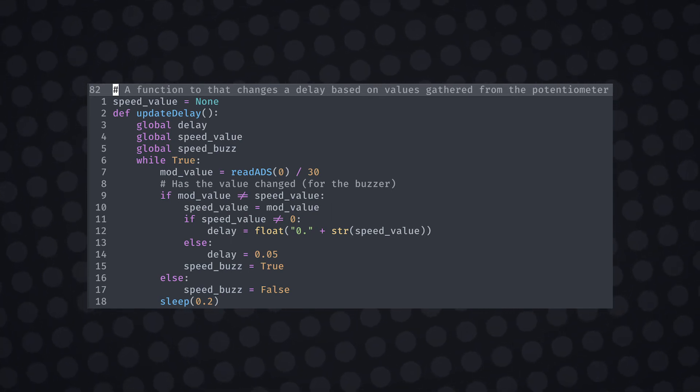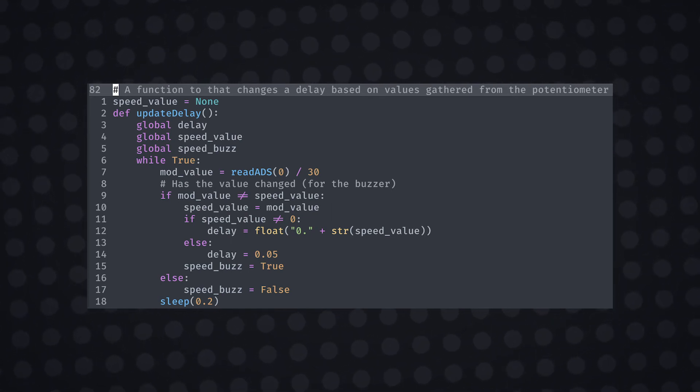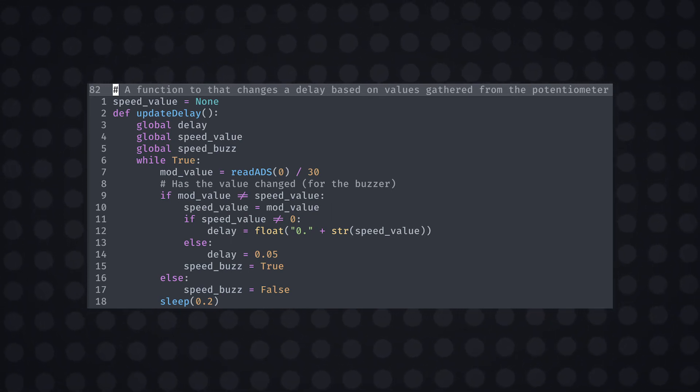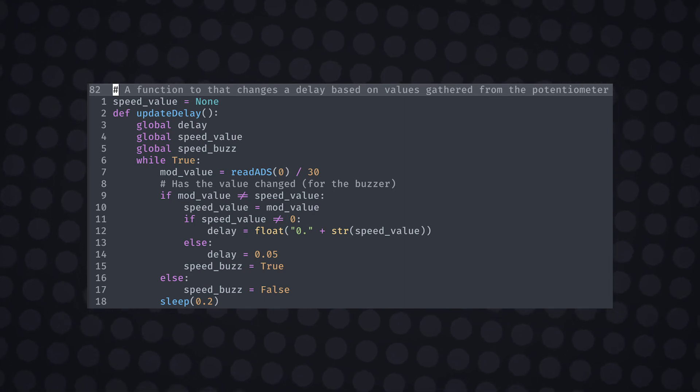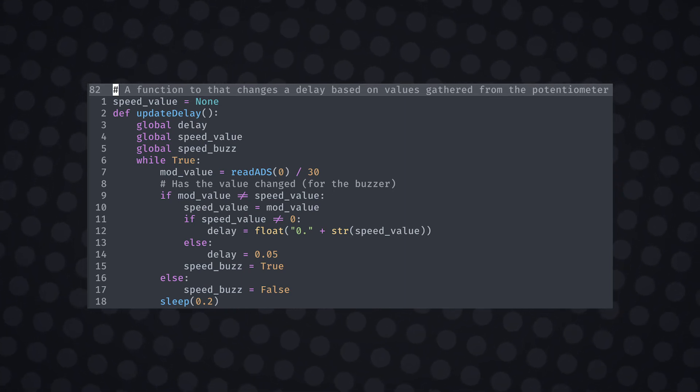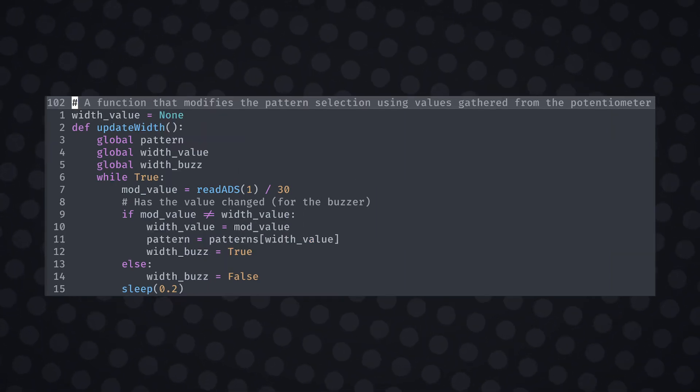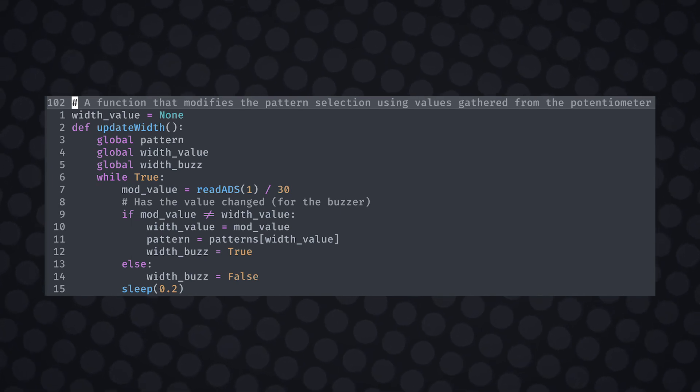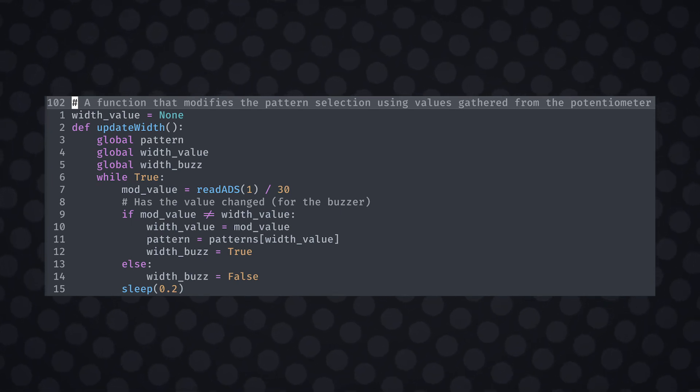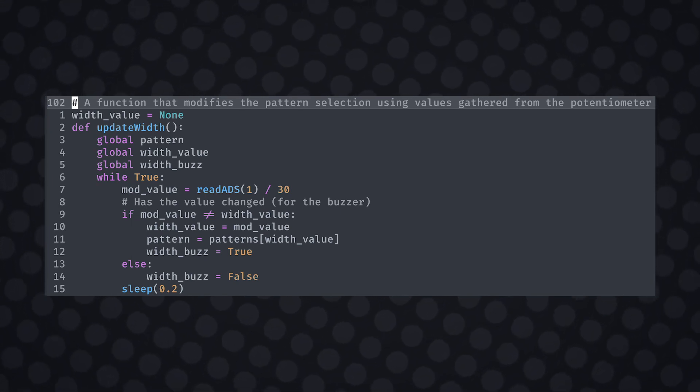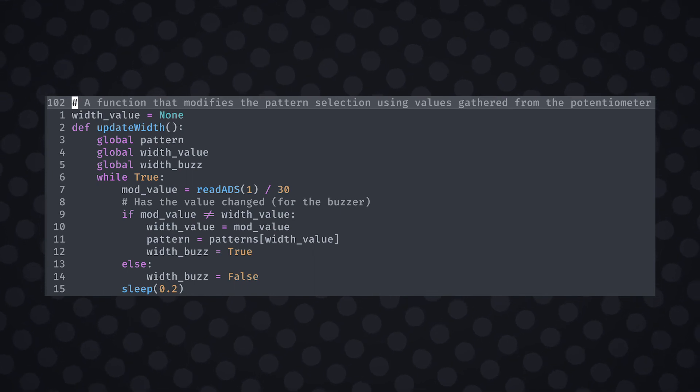I then set the base speed value to 0.05 seconds delay and other values would be a concatenate string turned into a floating point decimal as I wanted to keep the values between 0 and 1. I performed the same procedure with the update width function except without the concatenate string as it wasn't required. I then added these two functions to their own CPU threads.